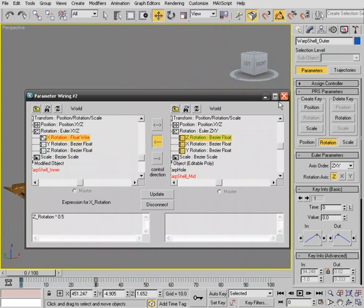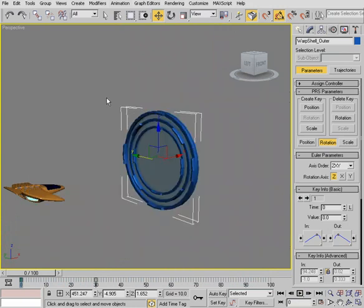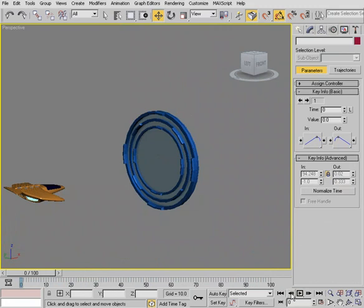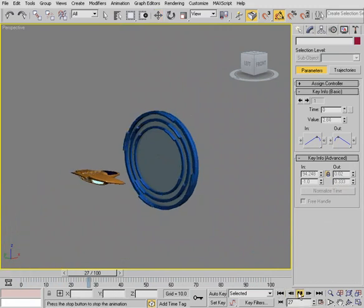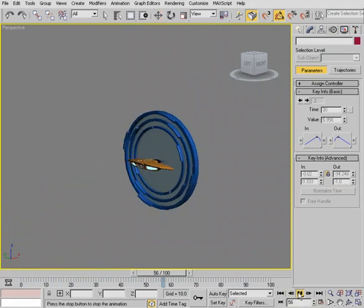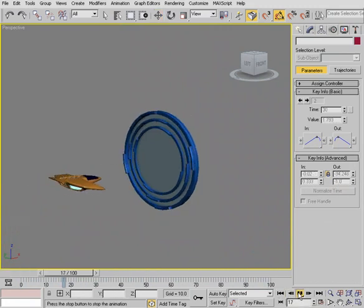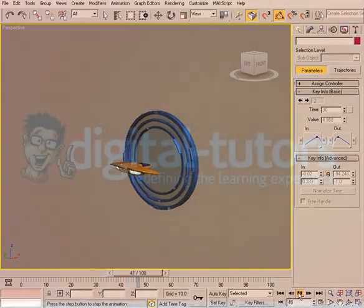Great, so that's a look at wired parameters. And again this is a very nice rigging tool as well. But we saw how we could also use it in animation.